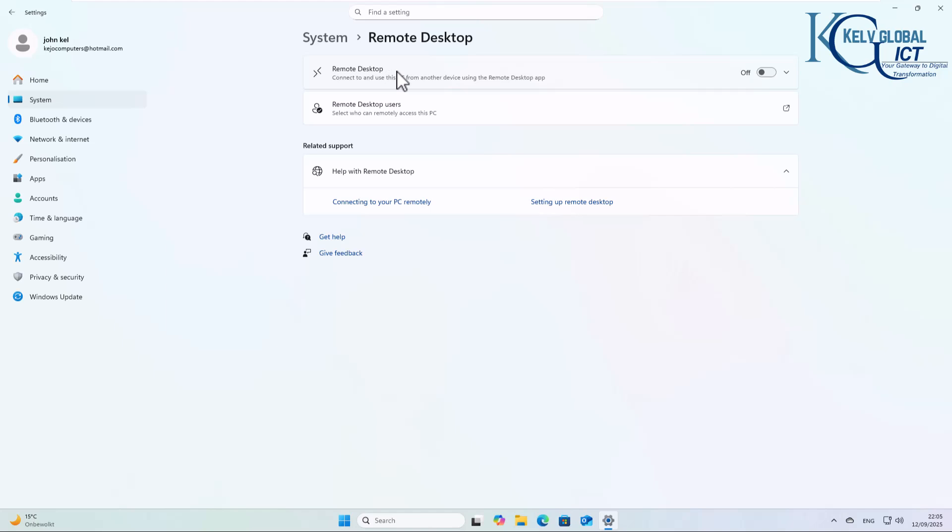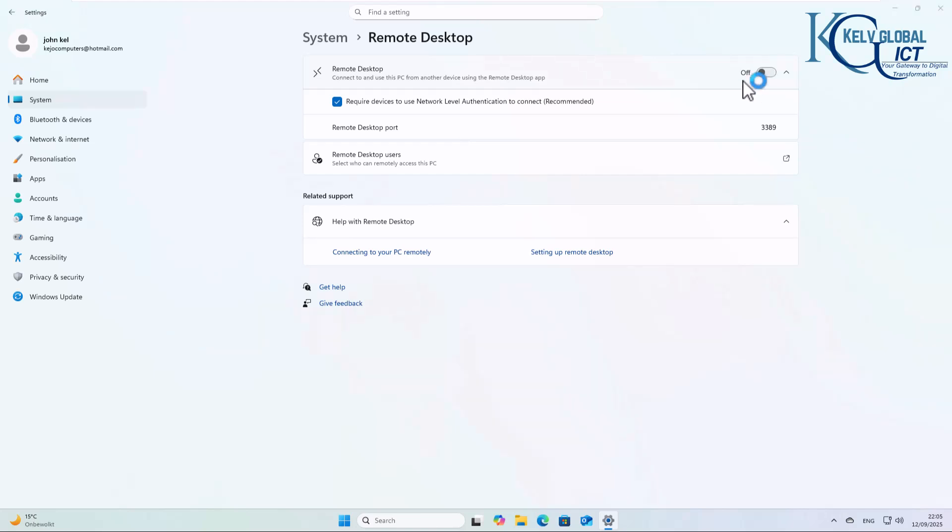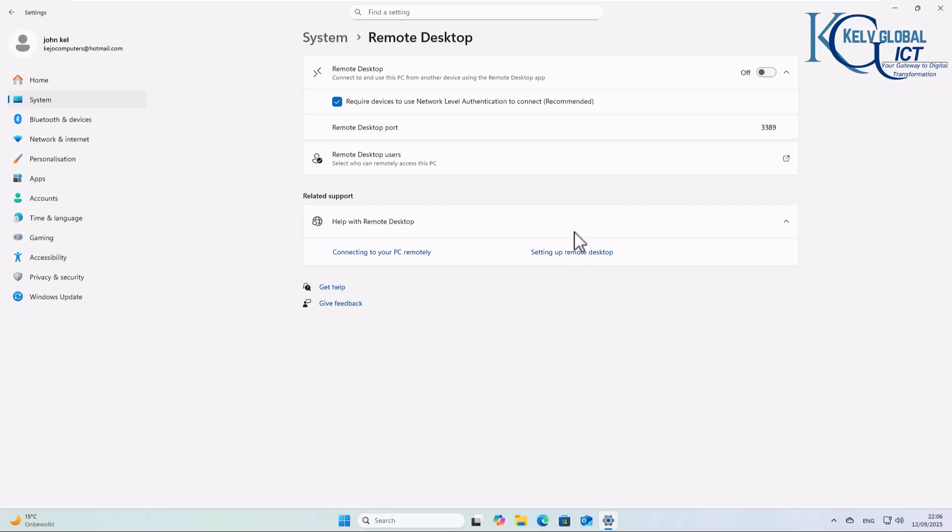You can see that Remote Desktop is turned off. What we want to do is turn this on. By turning this on, it's going to allow us to connect to this device. But mind you, I only have this one device.